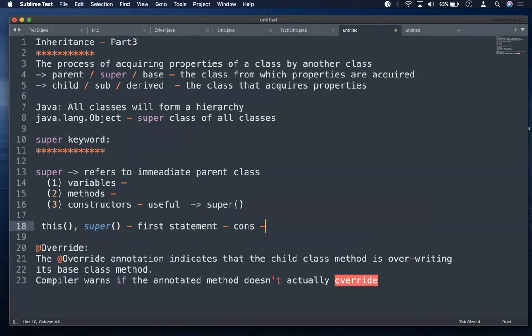To summarize the rules: whenever you use this() or super() constructor calls in a constructor, they must always be the first statement. This and super cannot coexist because they both compete for the first line. Also, this and super cannot exist in a static context because they refer to objects — this refers to the current object and super refers to the immediate parent object. Hope you've understood. See you in the next session.